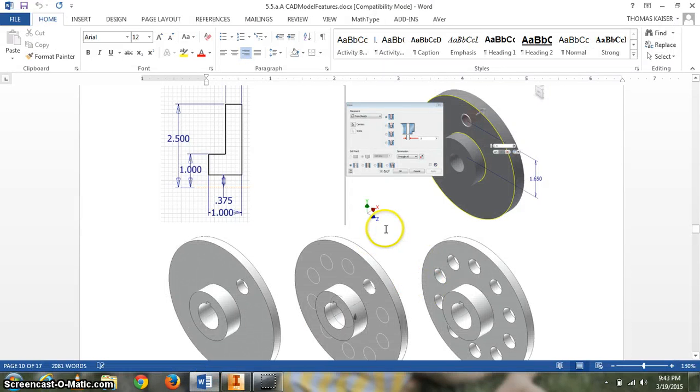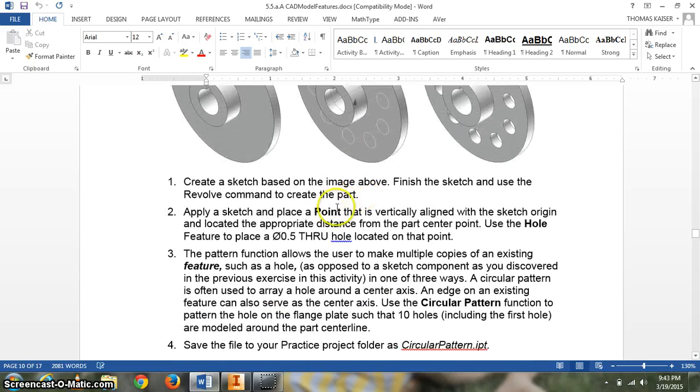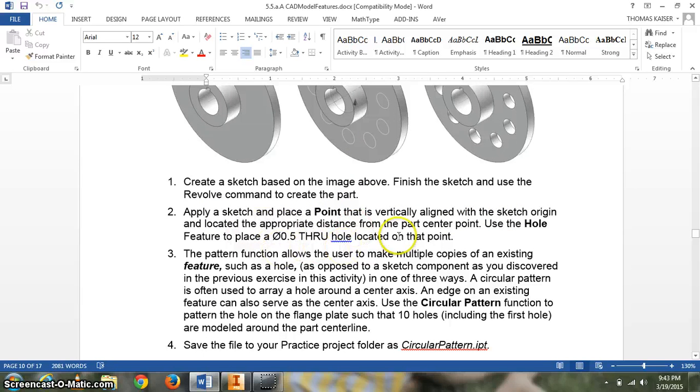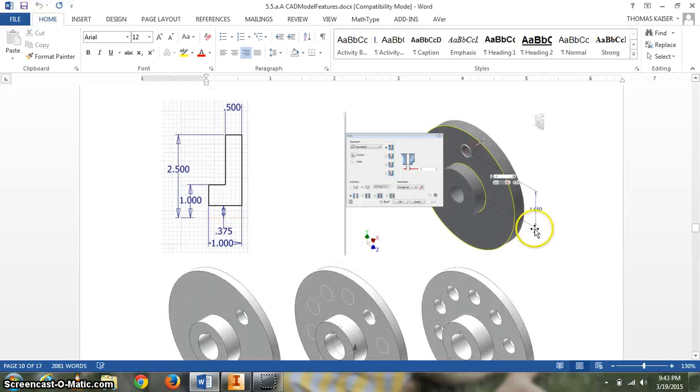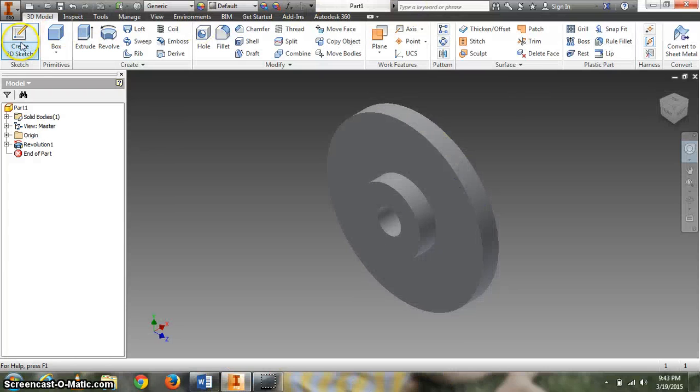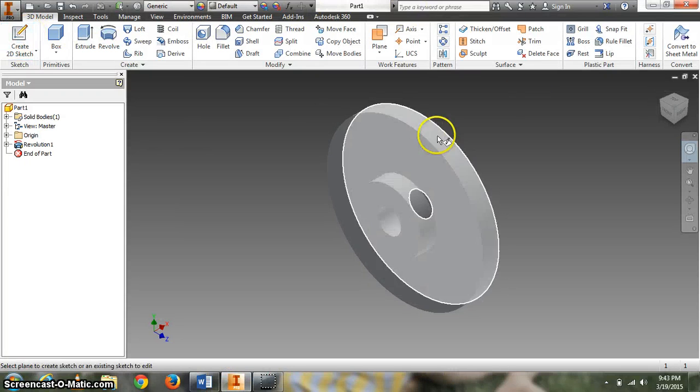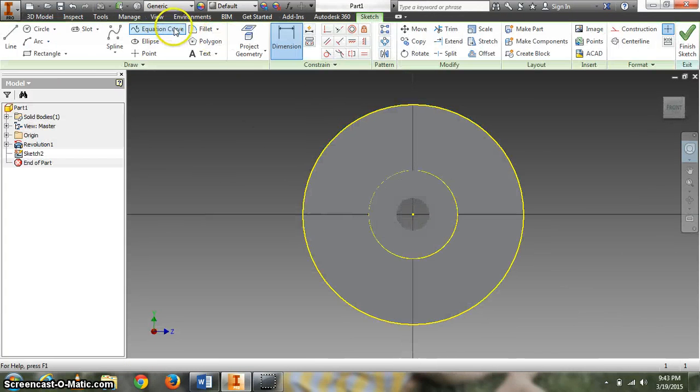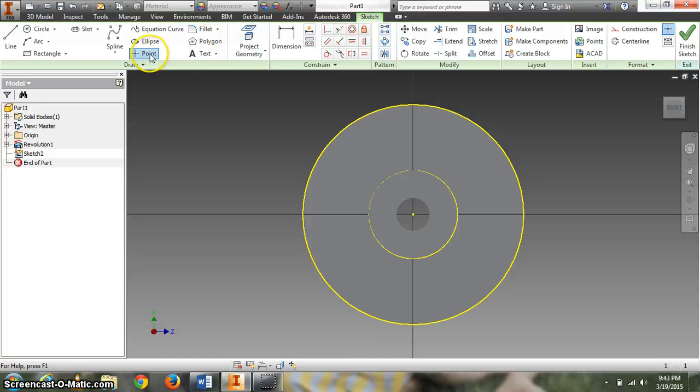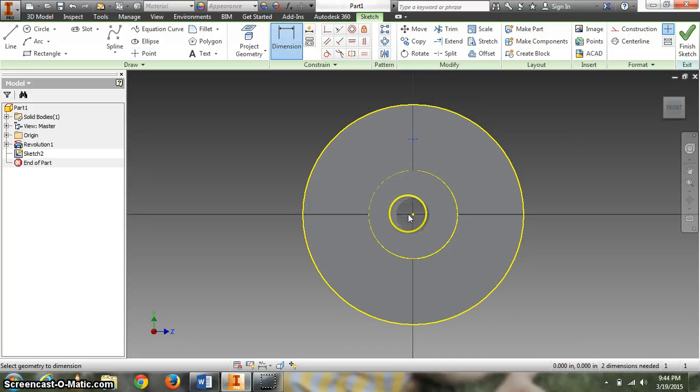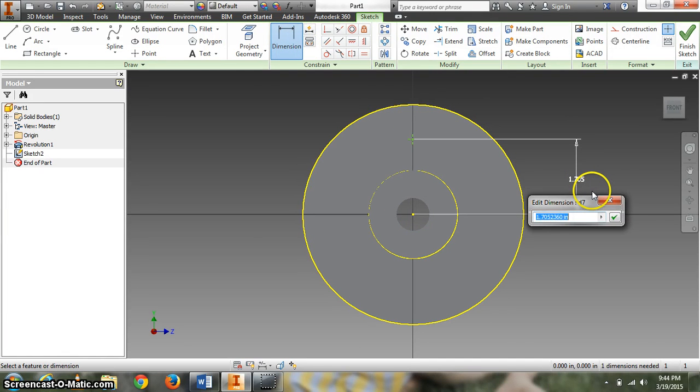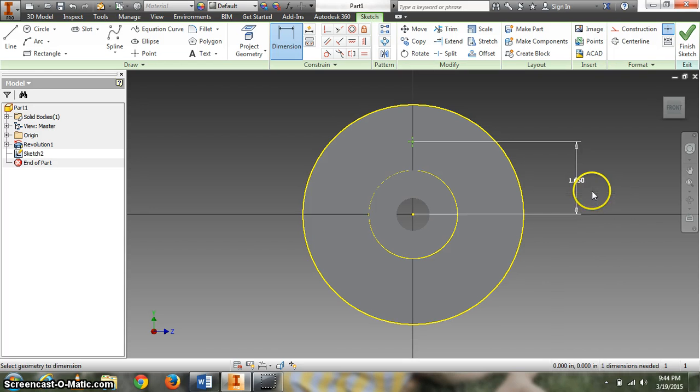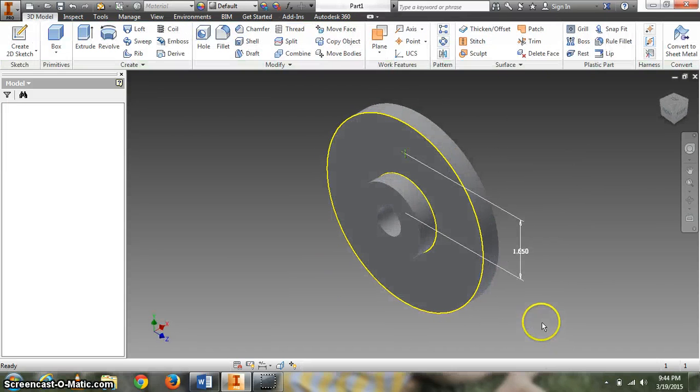Next thing it asks us to do is to place a hole. It says it right here. Sketch a point that is vertically lined with the sketch origin and locate an appropriate distance from the part center. Use the hole feature to place a 0.53 hole at that point. Here's the number they're talking about. 1.65. So I'll put a sketch on that surface. I'll put a point. See the dotted line right off there. And dimension the point to point to 1.65. Alright. The sketch goes back to home.